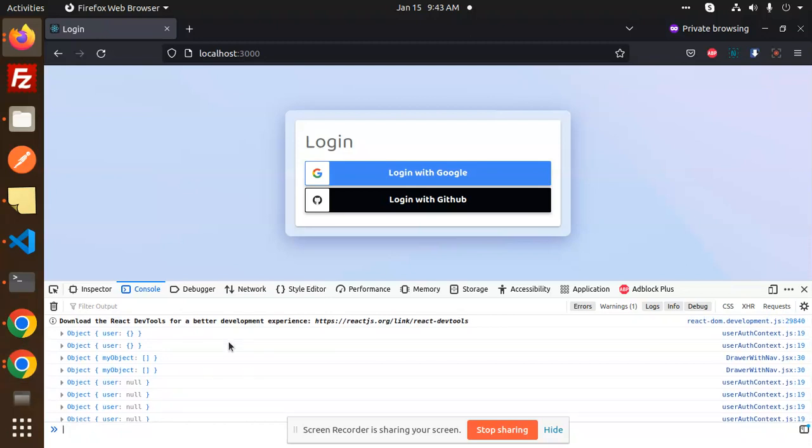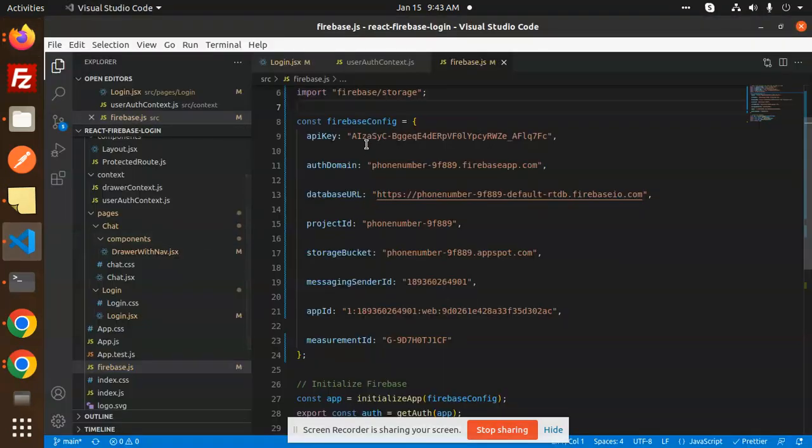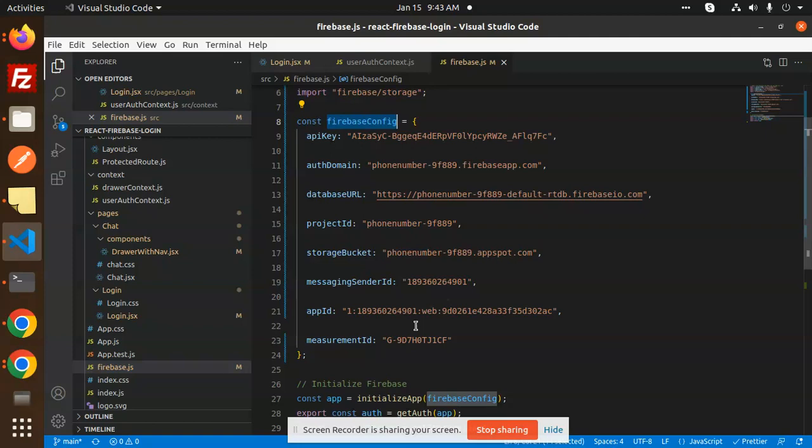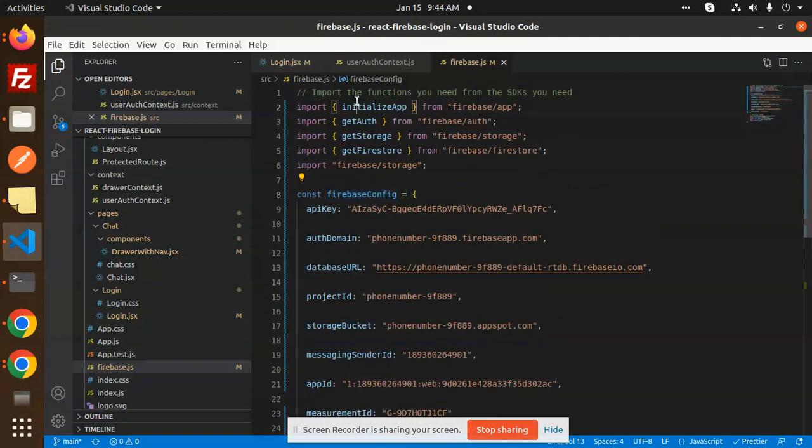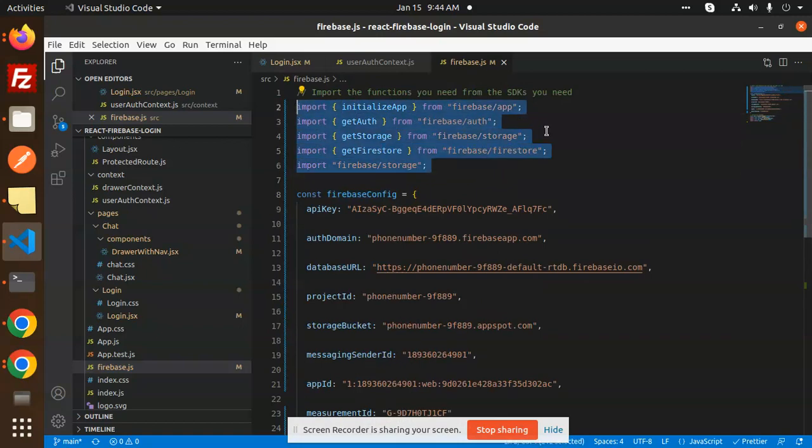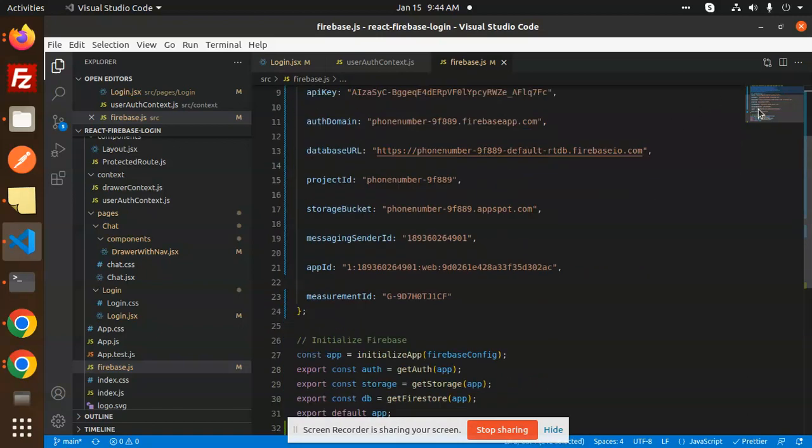So whenever you are getting this issue, you need to just check the Firebase config. Is it properly configured or not? If it is properly configured and all the files data over here is adding properly, then this error will not come up.